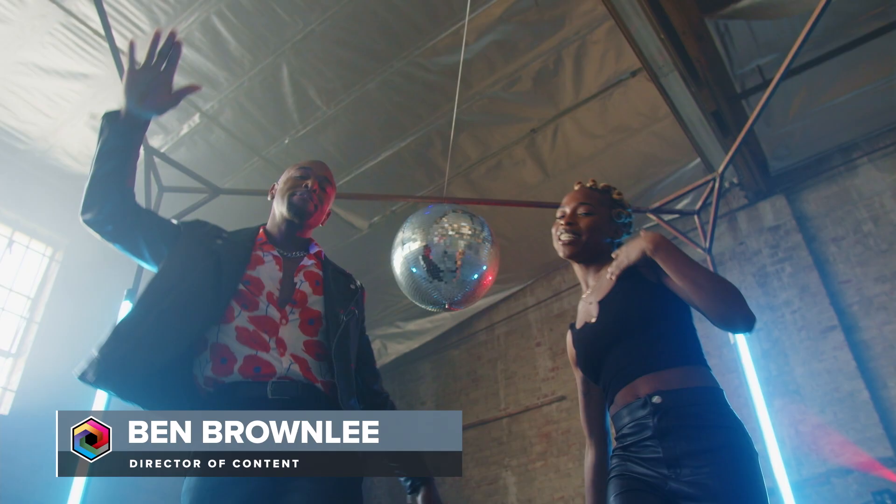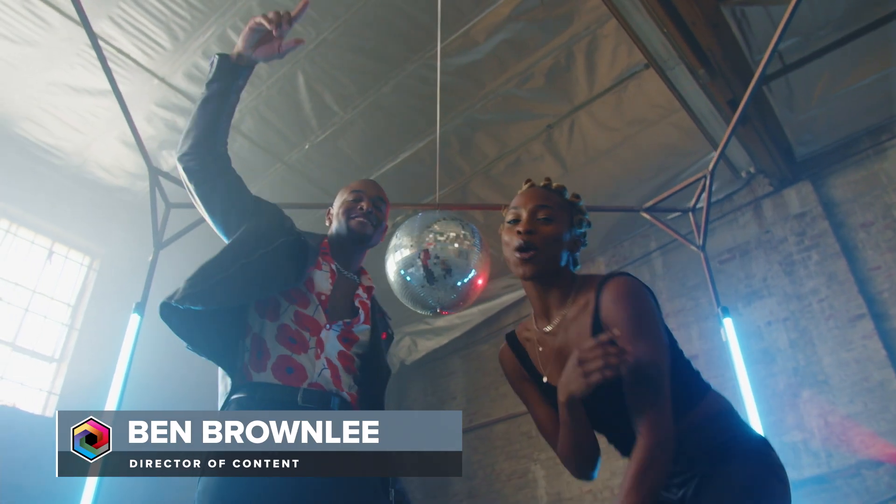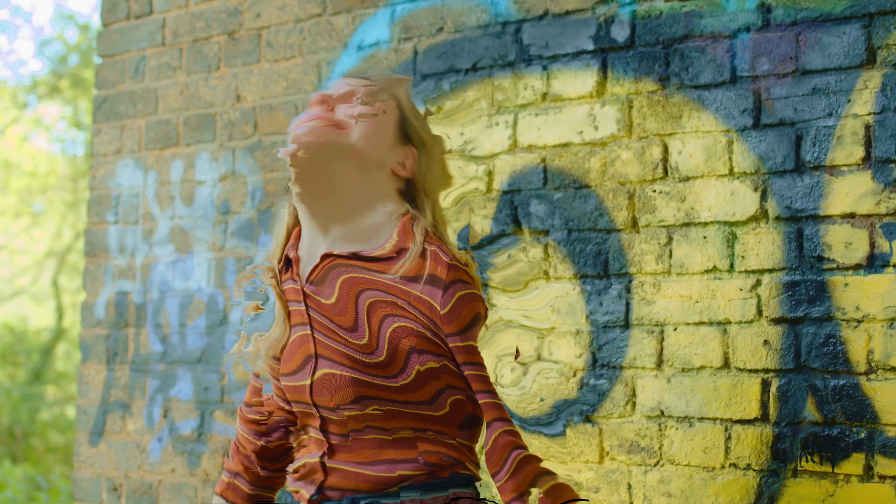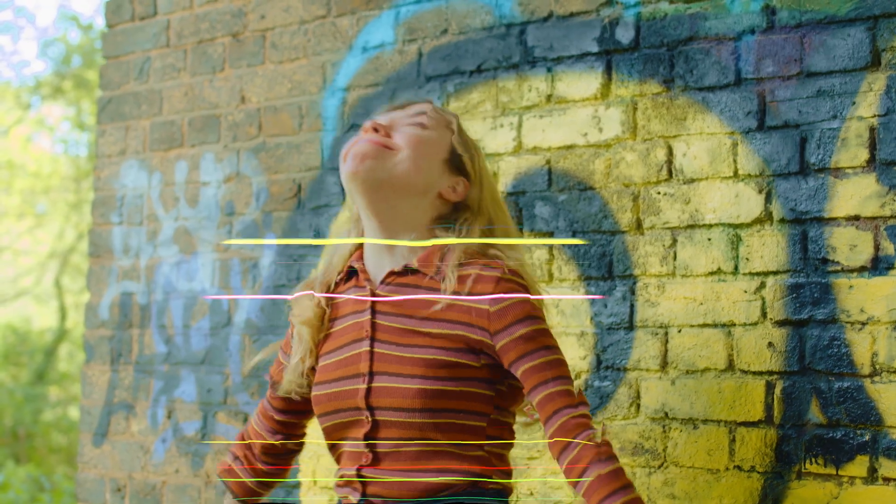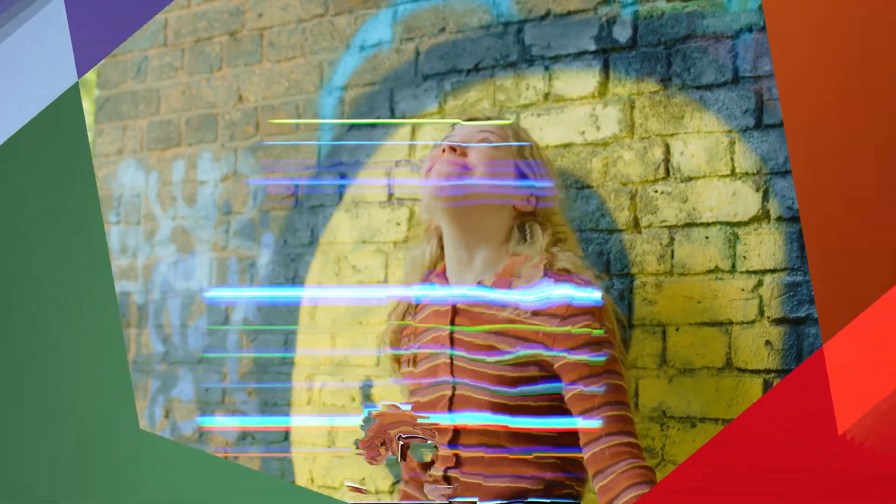Welcome to the second part of getting started with Sapphire Pixel Mosh. My name is Ben Brownlee for Boris FX, and we're going to be taking a look at some of the other modes and more advanced techniques for working with Pixel Mosh.